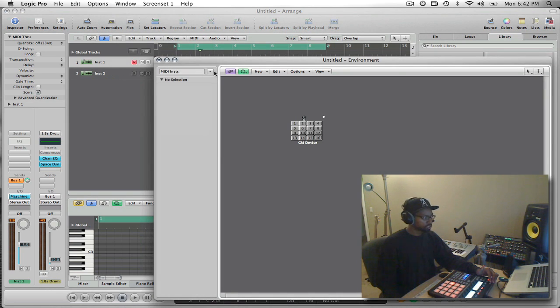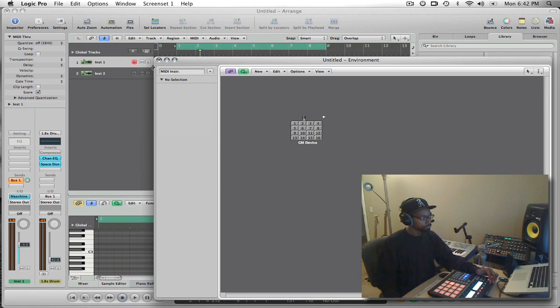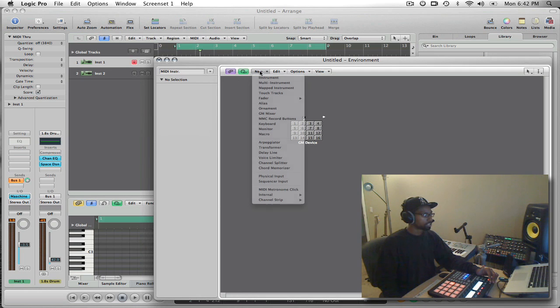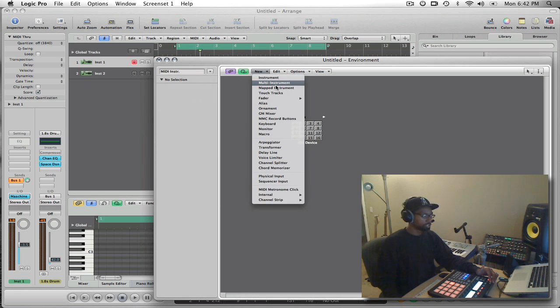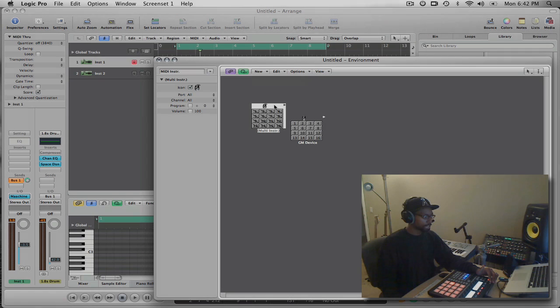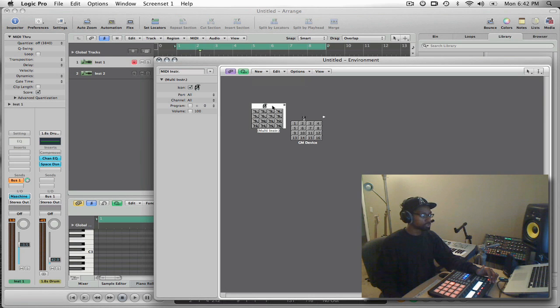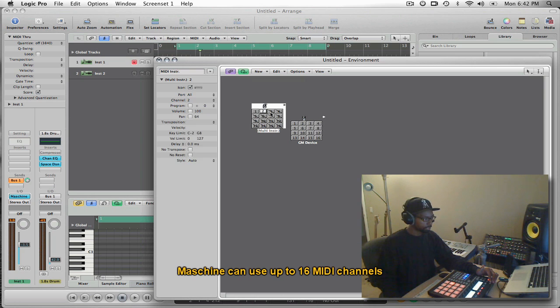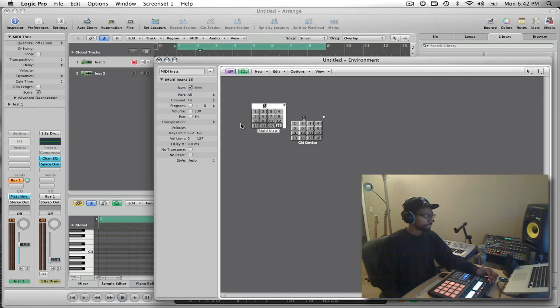And we're going to go to the MIDI instrument layer inside of Logic 9. Now that I have the MIDI instrument layer open, I'm going to select multi-instrument. Once I create this new multi-instrument, what I'm going to do is enable all of the MIDI channels.